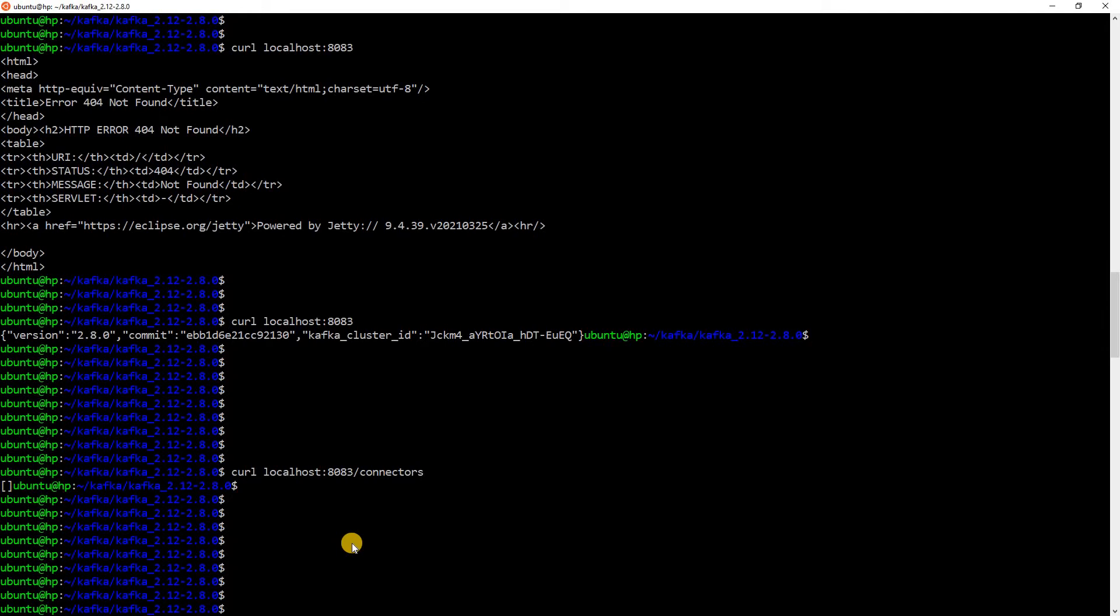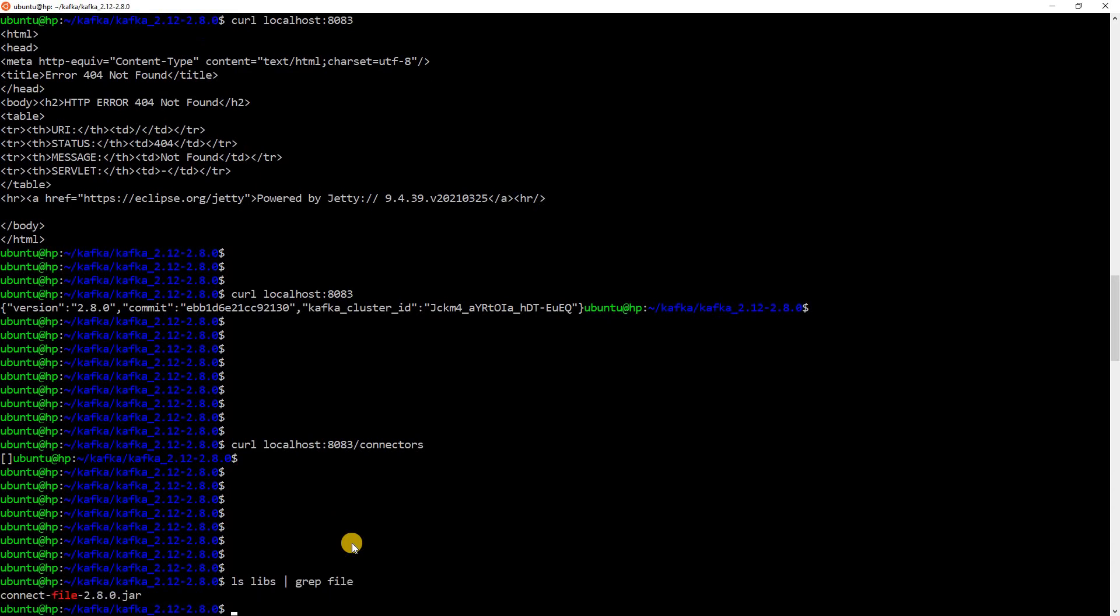The next thing that we need to do is submit the connector. Here, we will create a FileSync connector, which will write data from a Kafka topic into a file. So, if I do ls libs grep file, you can see a jar here. This is nothing but the connector jar. So, if you want to deploy any other jar, maybe a custom connector. First, you will have to bring that jar into this folder. And only then, you will be able to start the connector.